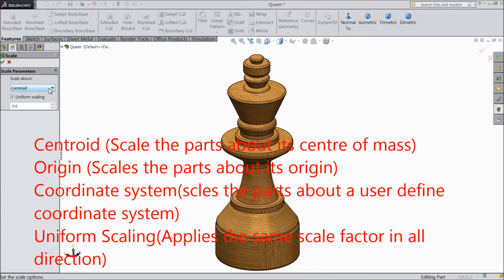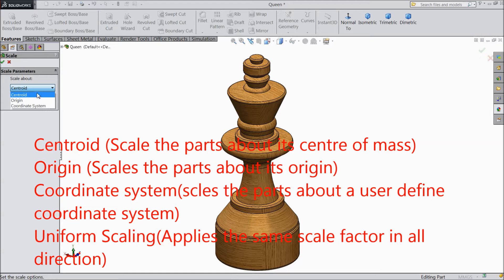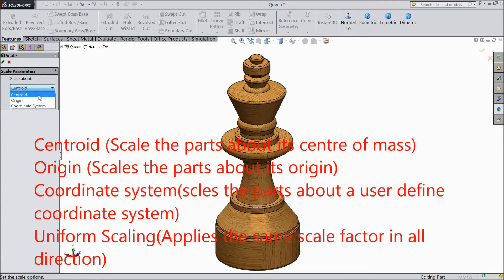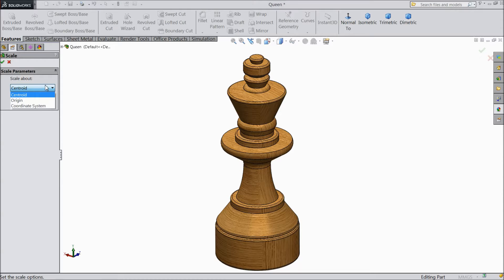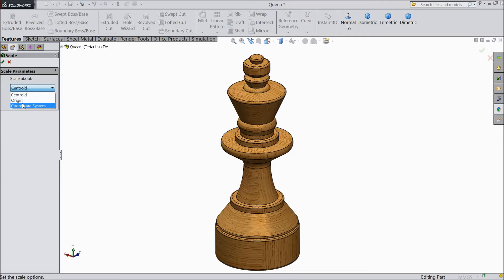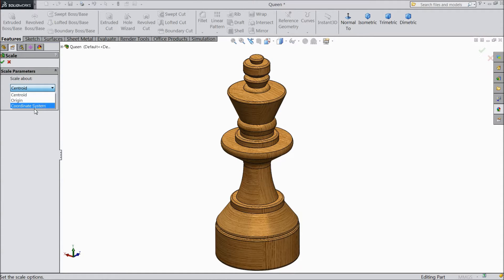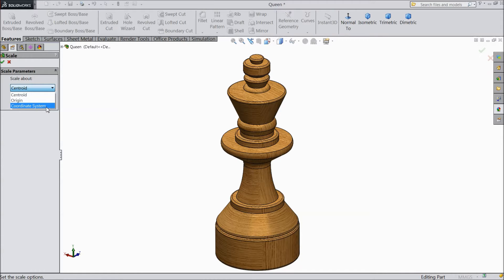Now in Scale there are three methods: Centroid, Origin, and Coordinate. Centroid means scale the part about its center of mass. Origin means scale the part about its origin. And Coordinate System means scale the part about a user-defined coordinate system.